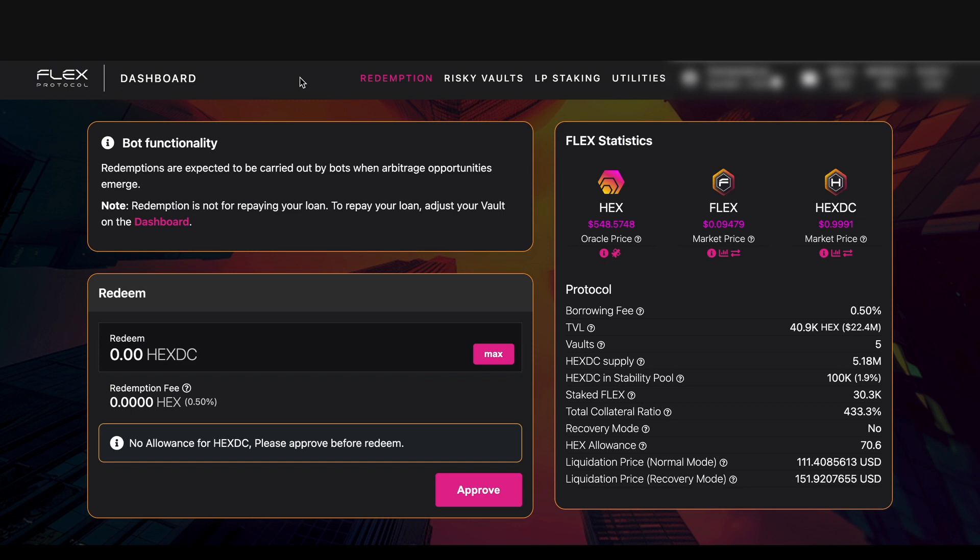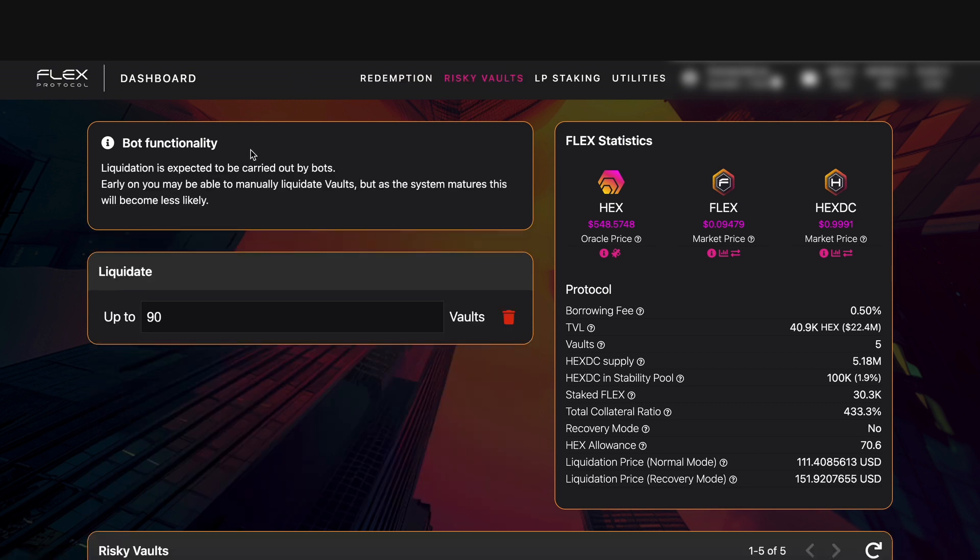So let's go over to the risky vaults tab at the top here and it brings you through to this page. At the top of the page we can see bot functionality and it says beneath this liquidation is expected to be carried out by bots.